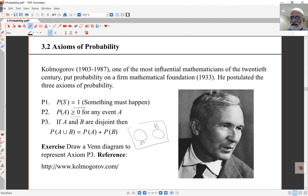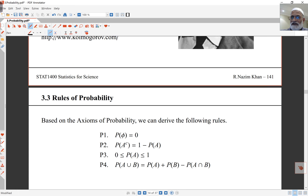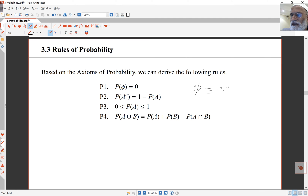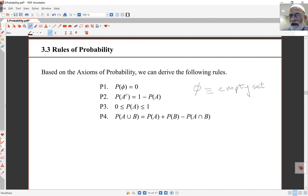Using these axioms we can derive the usual probability rules. The first derived rule is that the probability of the null set (the empty set, symbol phi) is equal to 0 — there's nothing in this set. The second is that the probability of A complement equals 1 minus the probability of A. And any event A must have probability lying between 0 and 1 inclusive.